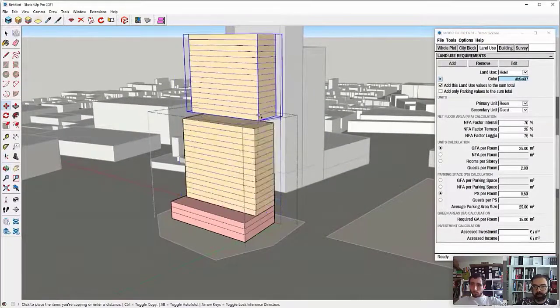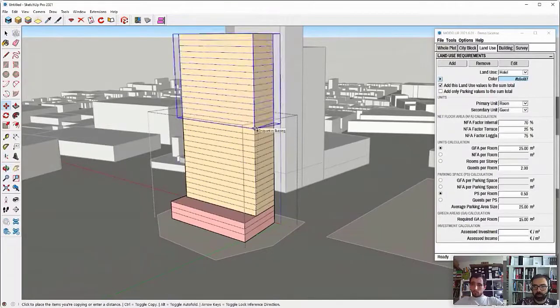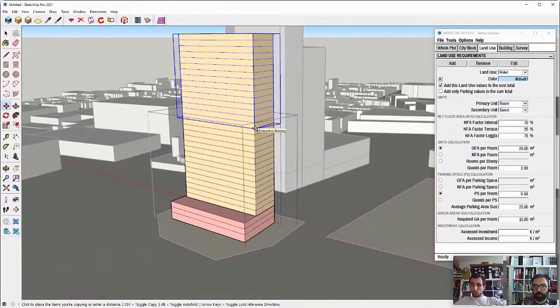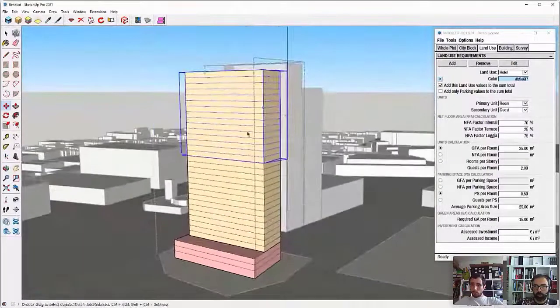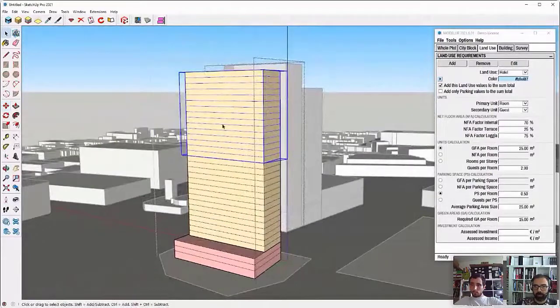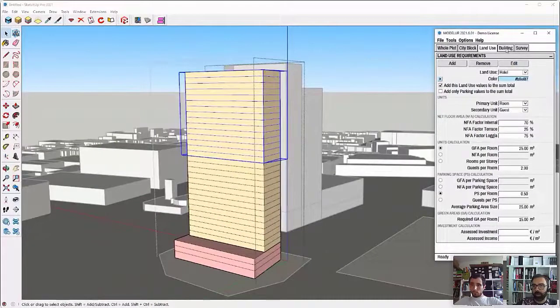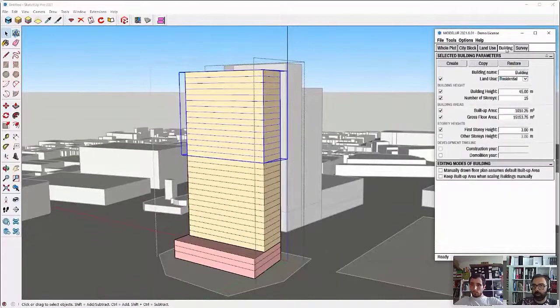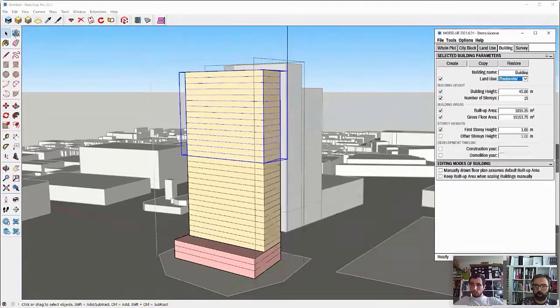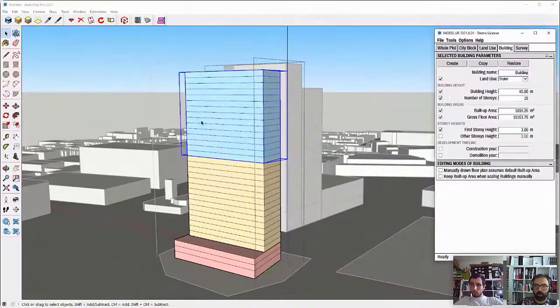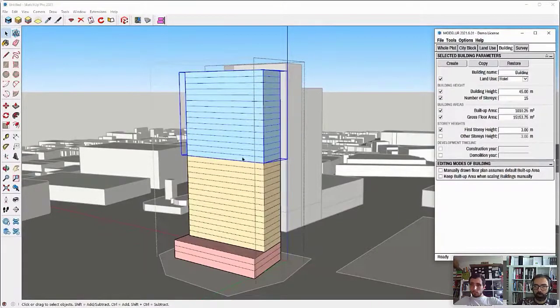And then again, using the SketchUp's control copy command, I will just copy this bottom part on top of itself. And then I'll go here to building and switch the use from residential to hotel. And now we are getting the hotel for this part of the building.